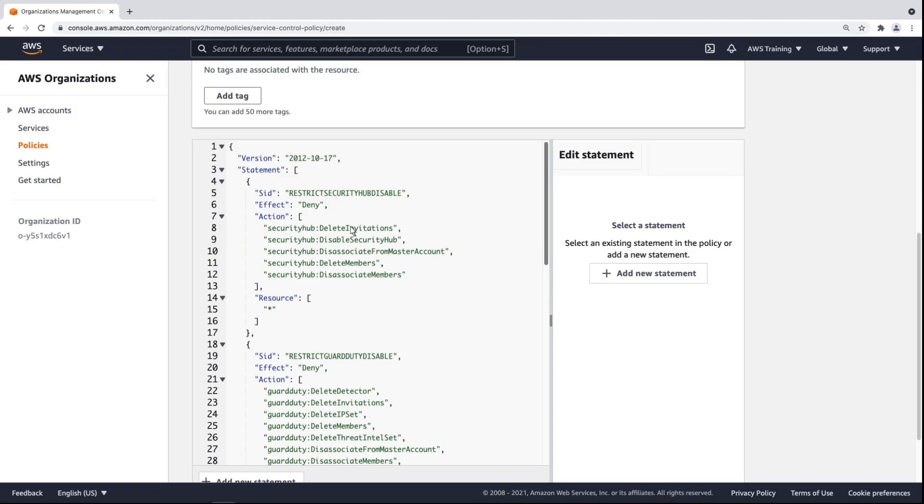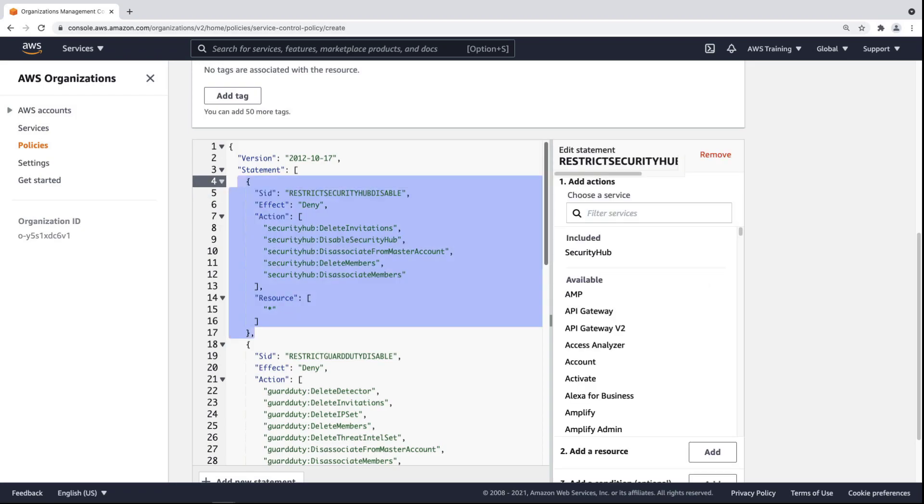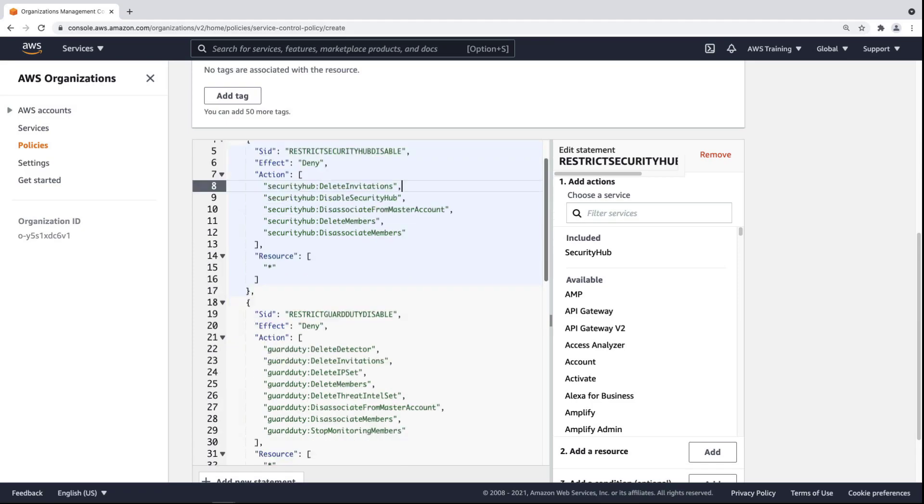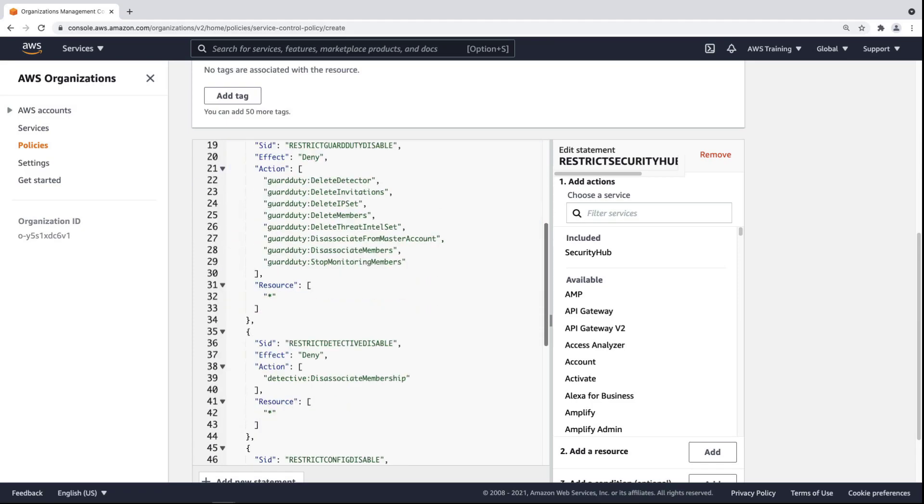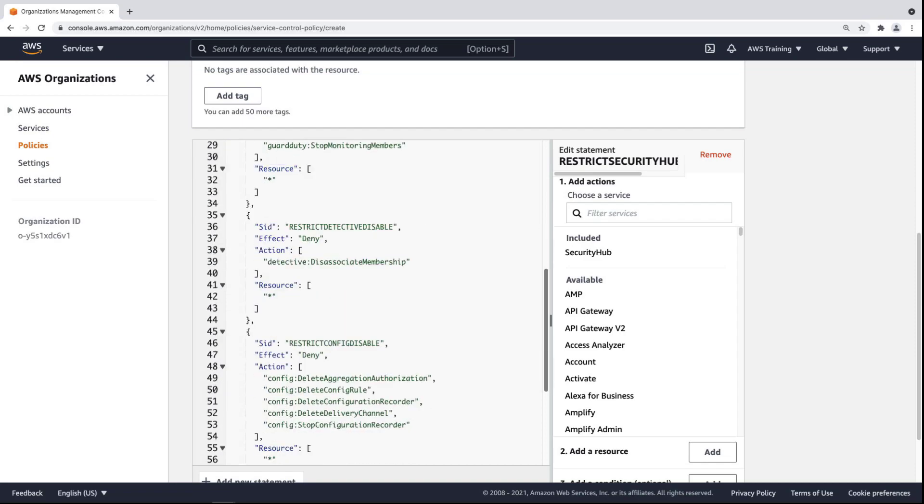In these lines of code, we've disabled several actions in AWS Security Hub. With the rest of the policy, we've applied restrictions for Amazon GuardDuty and Detective, and AWS Config and CloudTrail.